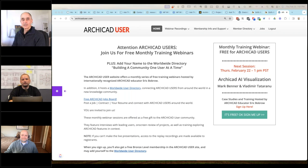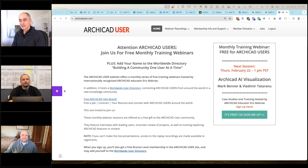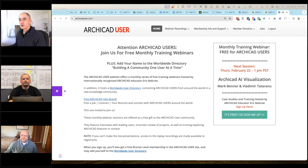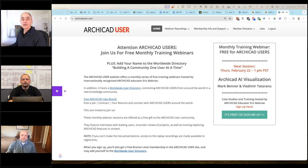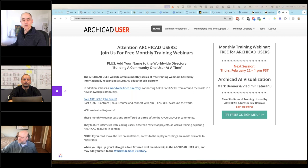Welcome everyone to the ARCHICAD User monthly webinar for February 2024. I have special guests: Mark Benner and Vladimir Tataranu. Welcome to everyone from around the world. Use the GoToWebinar questions palette to tell us where you're calling in from. If you have any experience with AI, it'd be interesting to mention that as well.